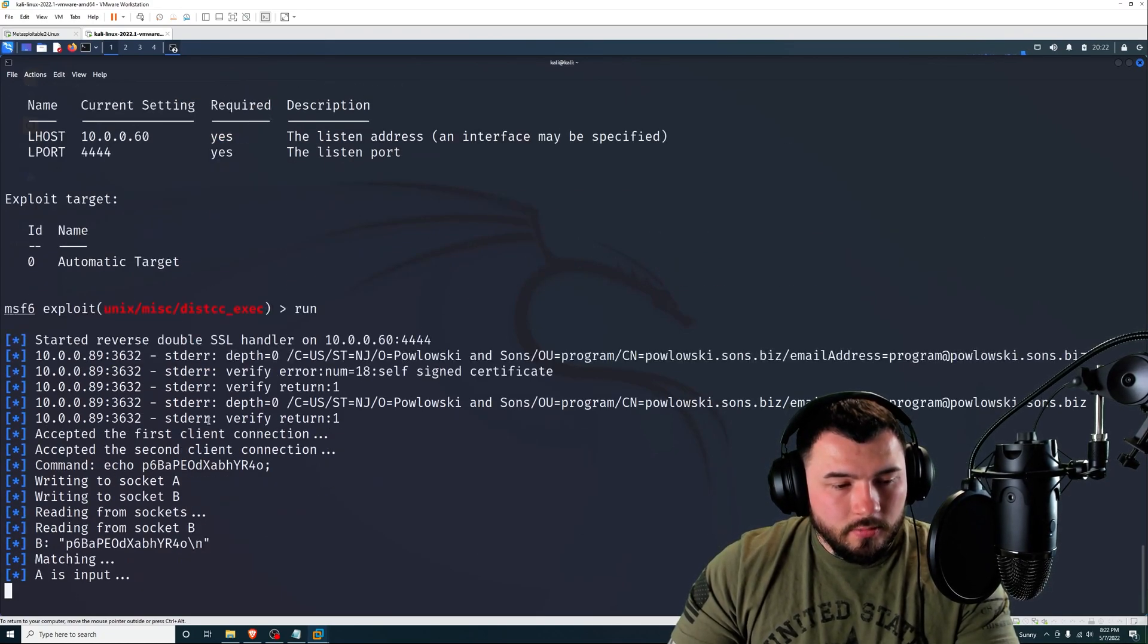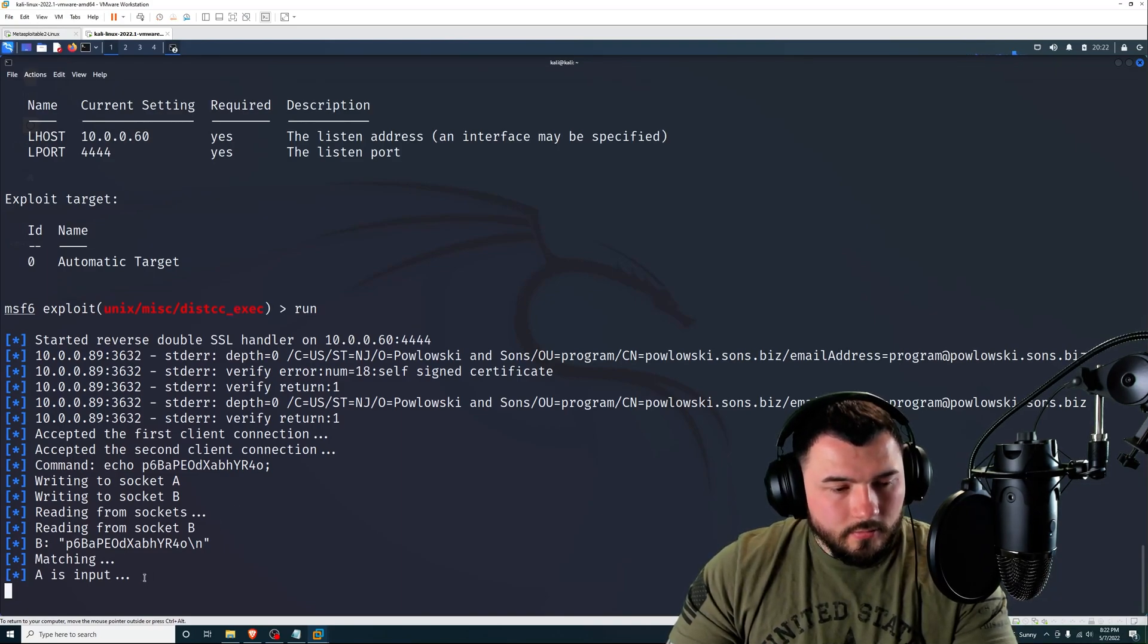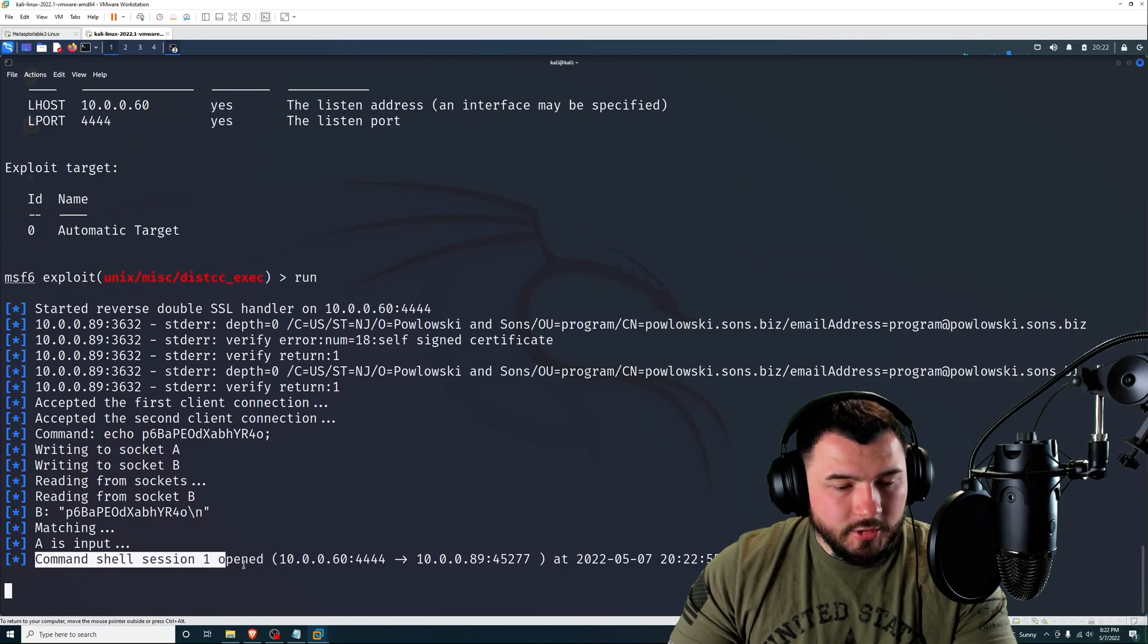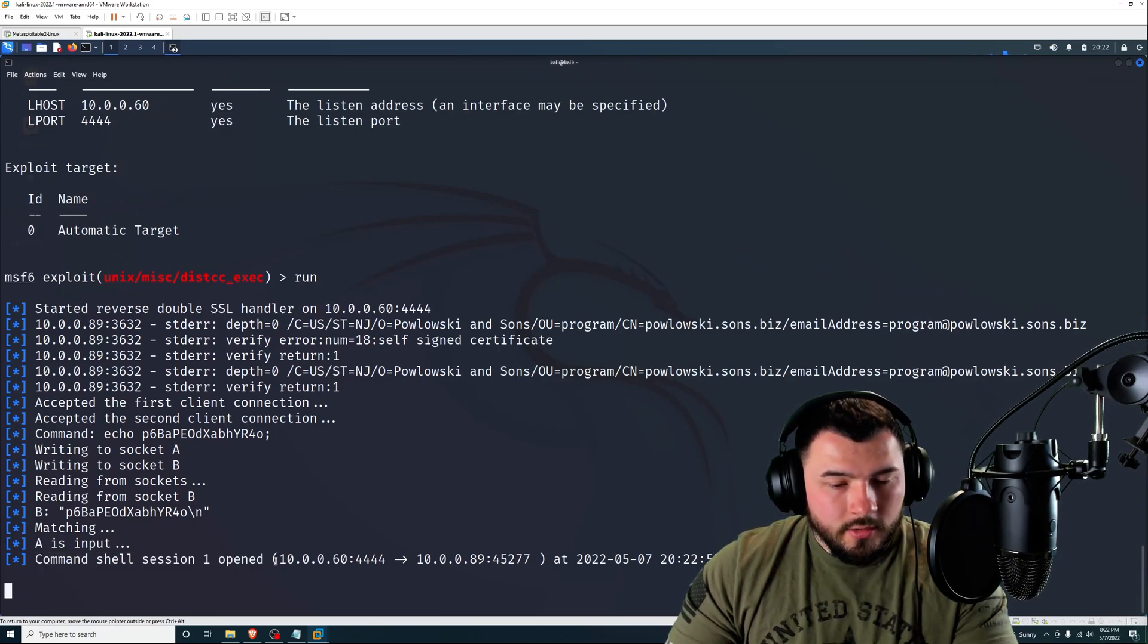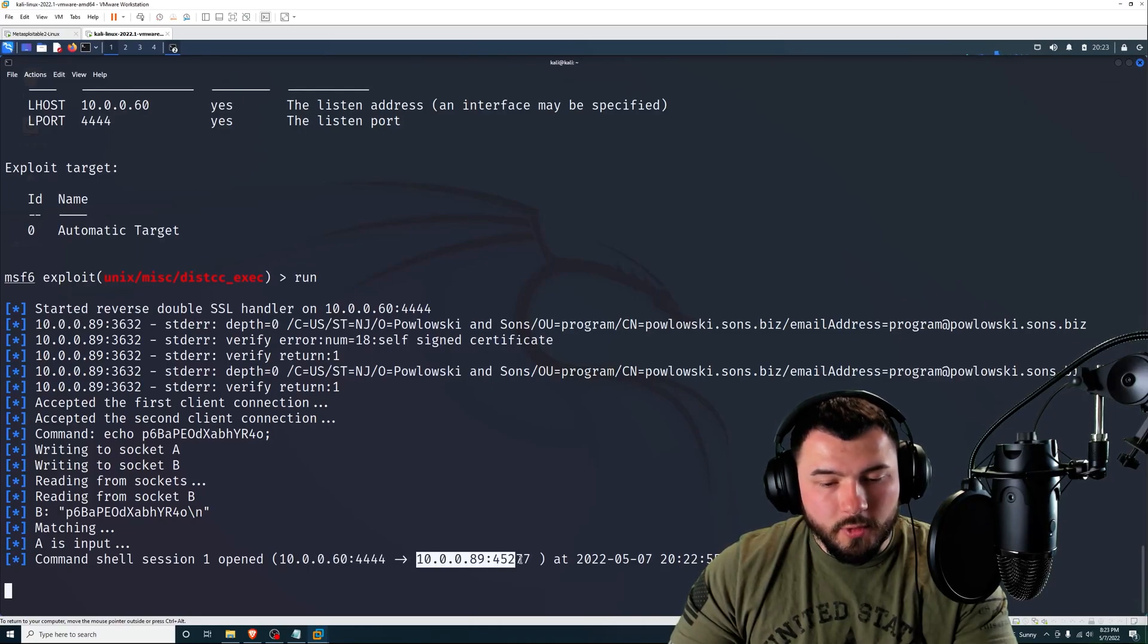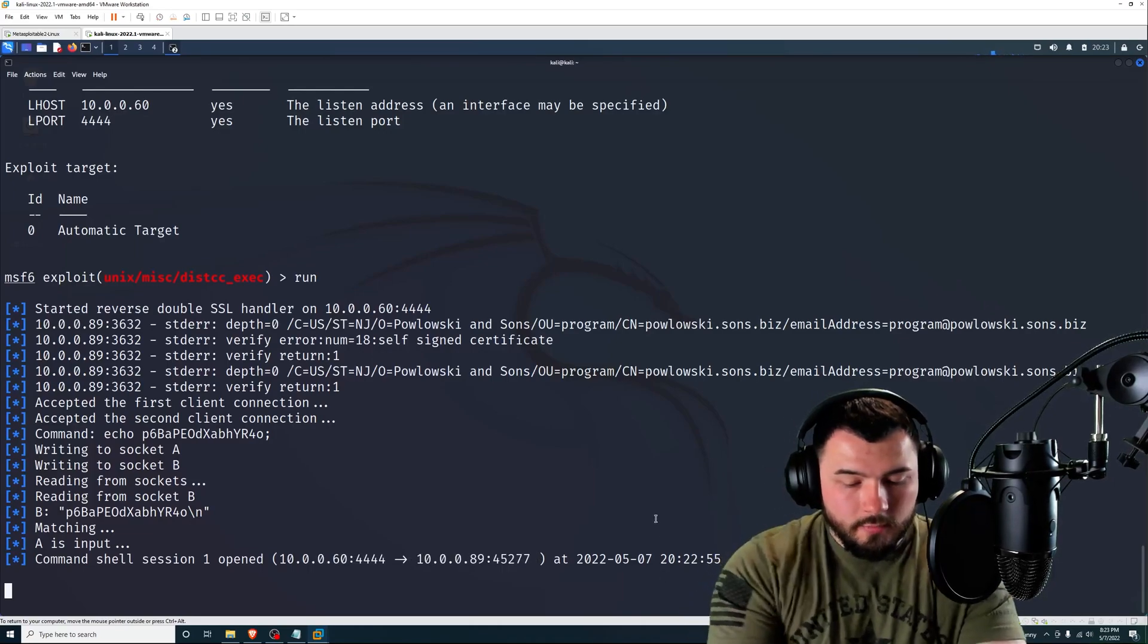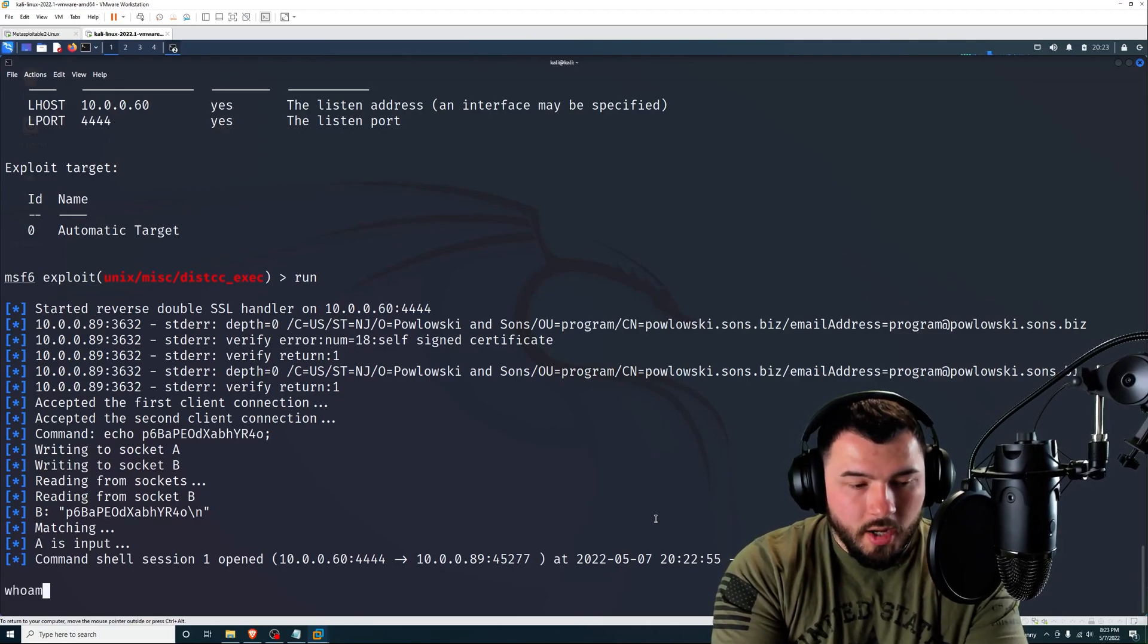So I'm going to set L host to 10.0.0.60 and press enter. Type in show options again. All right, so everything looks good. Let's go ahead and execute the script by typing run. So there we go. And there we go, command shell session one opened.